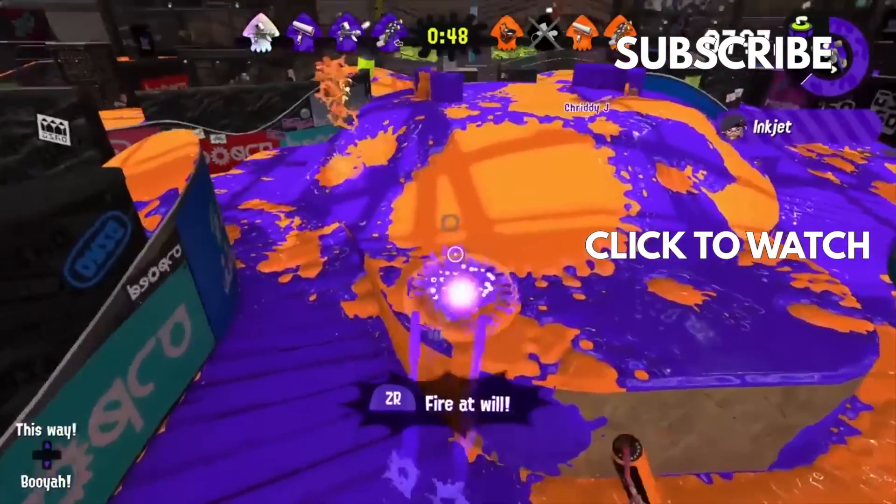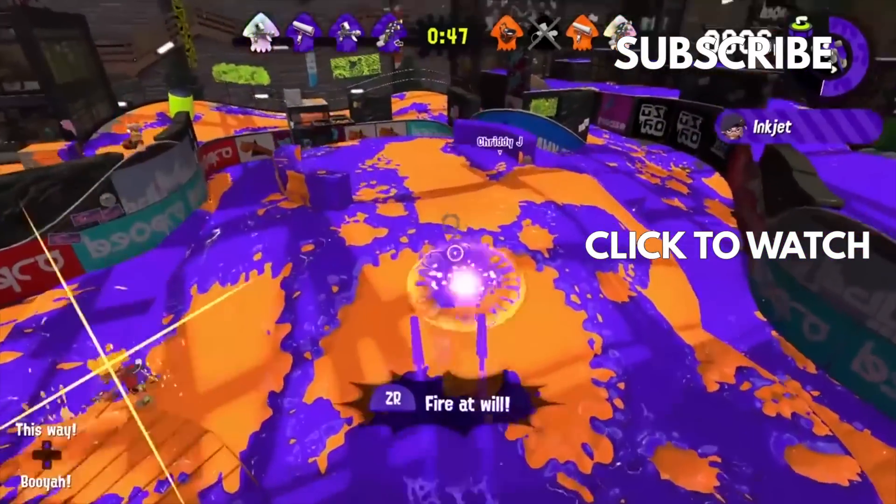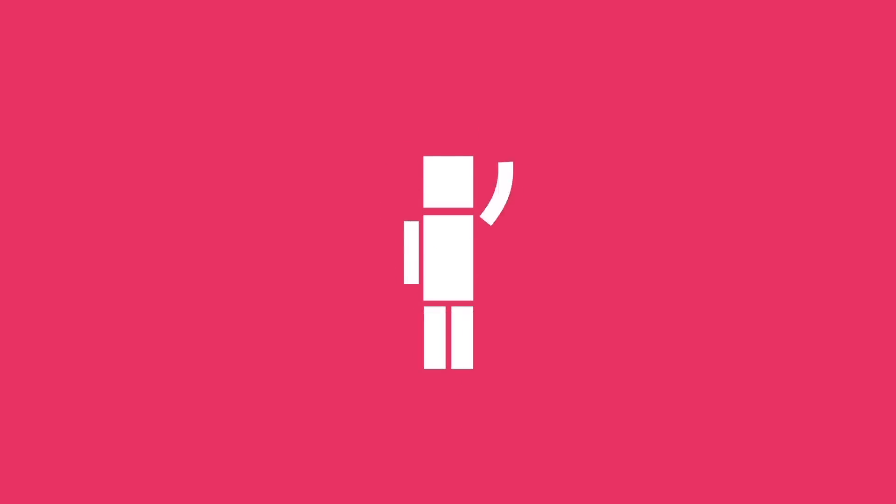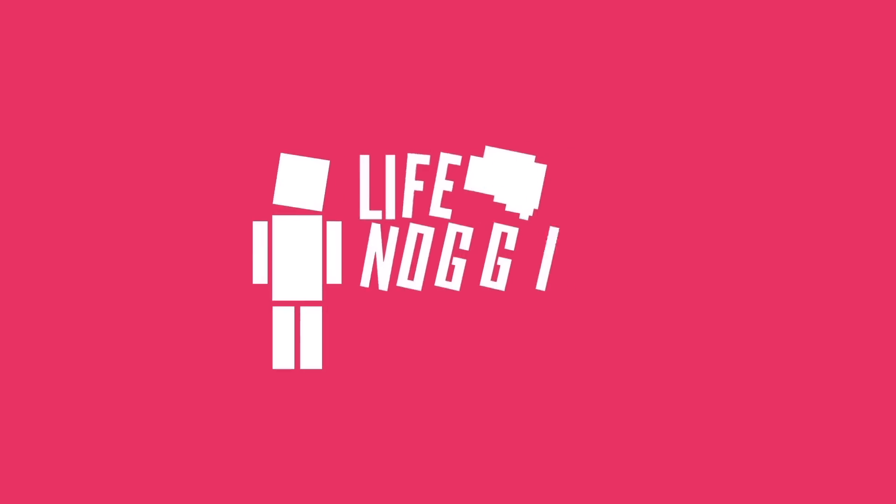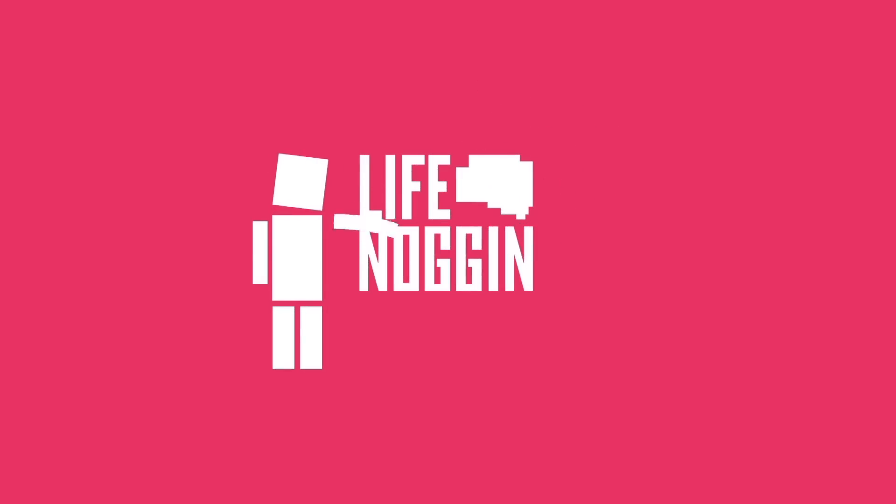My name is Blocko, this has been Life Noggin, don't forget to keep on thinking.